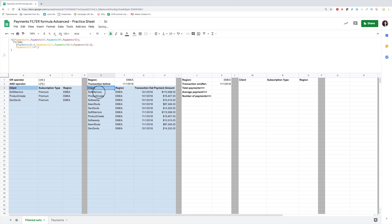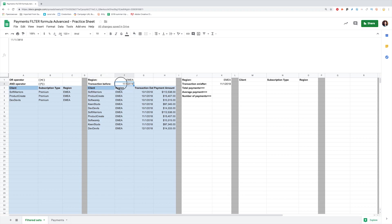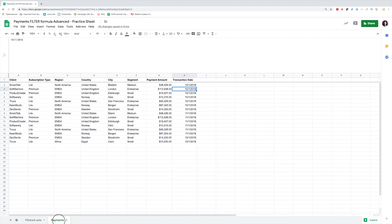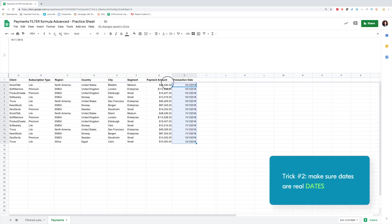Now, let's add one more criteria to filter. The transaction date should be before November 1, 2018. I have this date in a separate cell here. Before we move on with filtering, make sure the transaction date format is an actual date. Here is a trick how to do it.